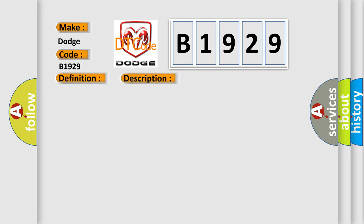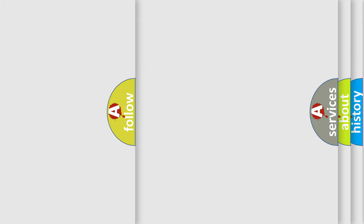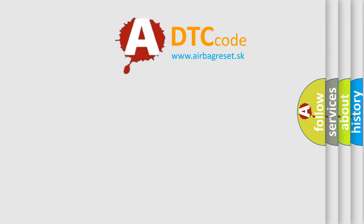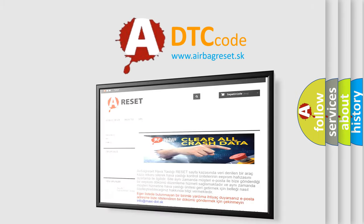This diagnostic error occurs most often in these cases: right height sensor linkage disconnected or damaged, or air suspension control module ASCM. The Airbag Reset website aims to provide information in 52 languages.